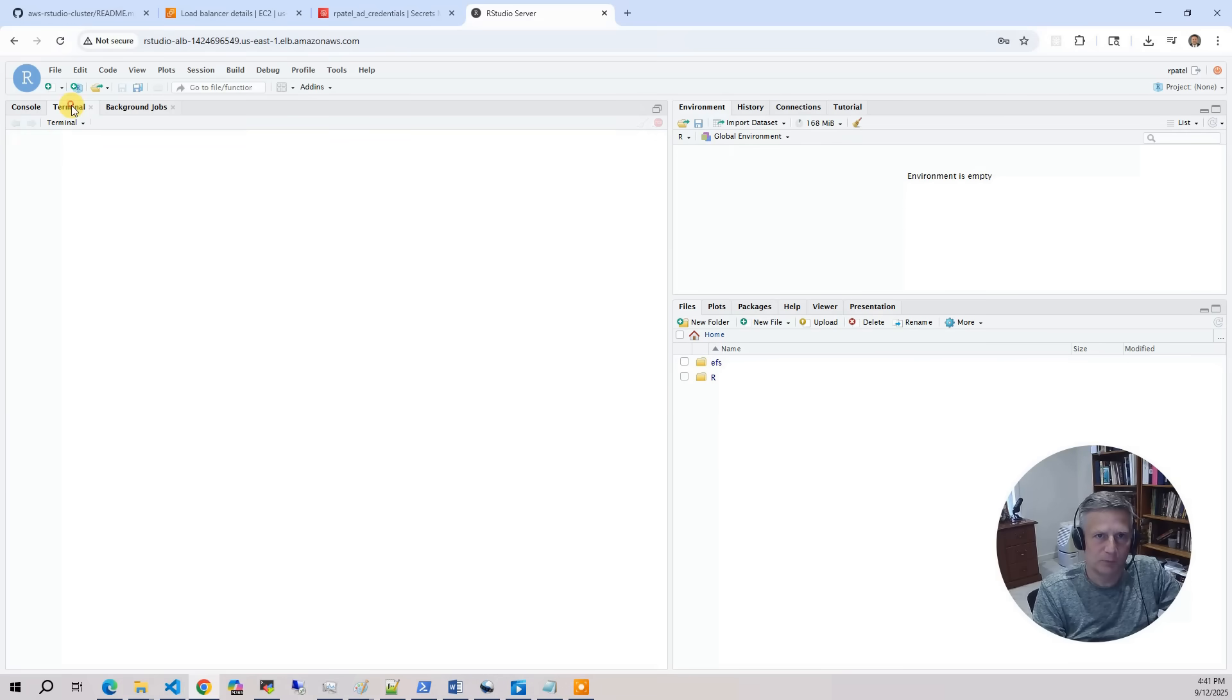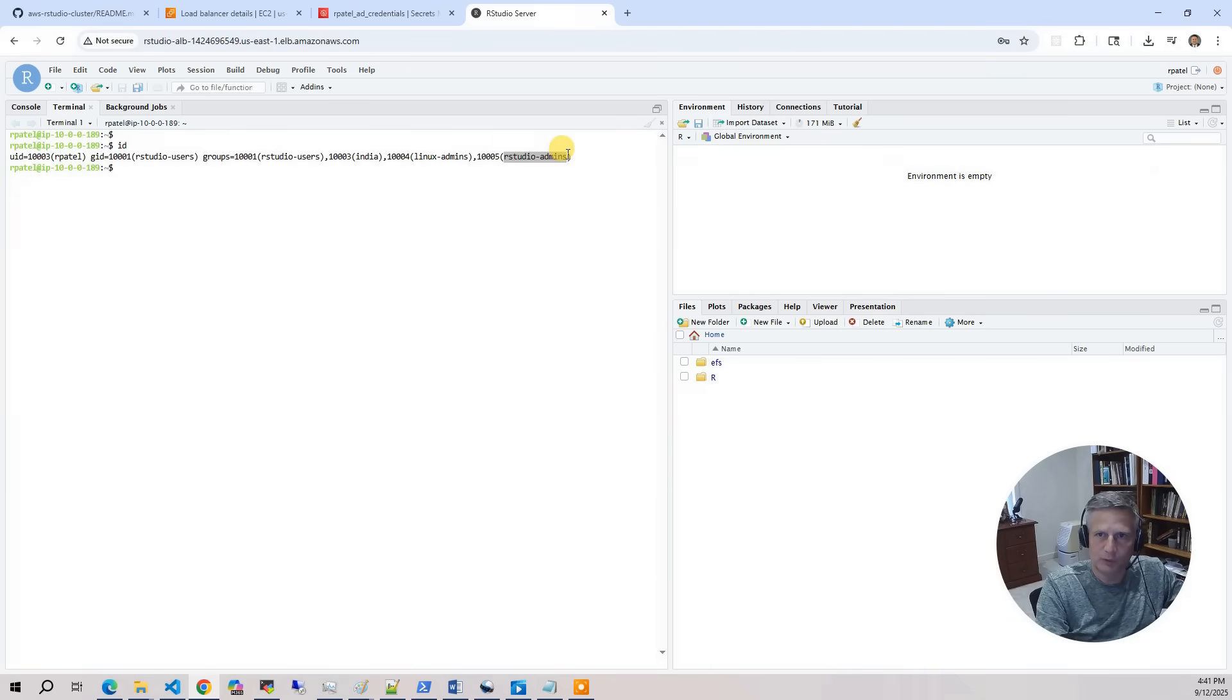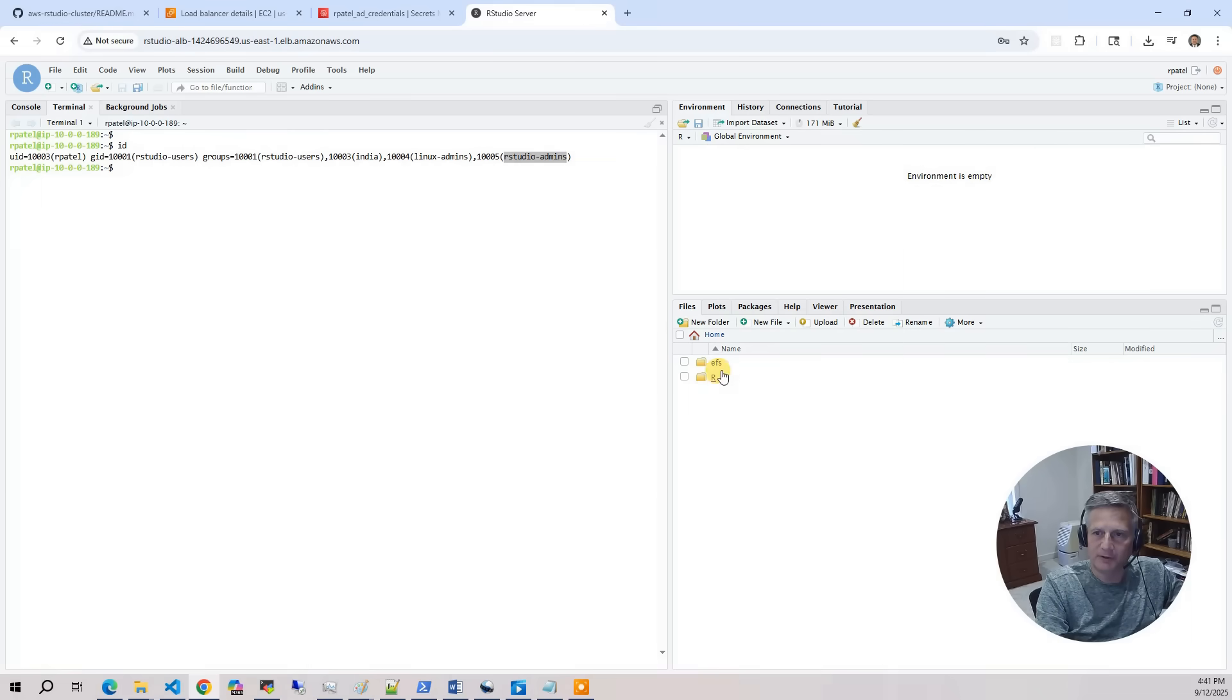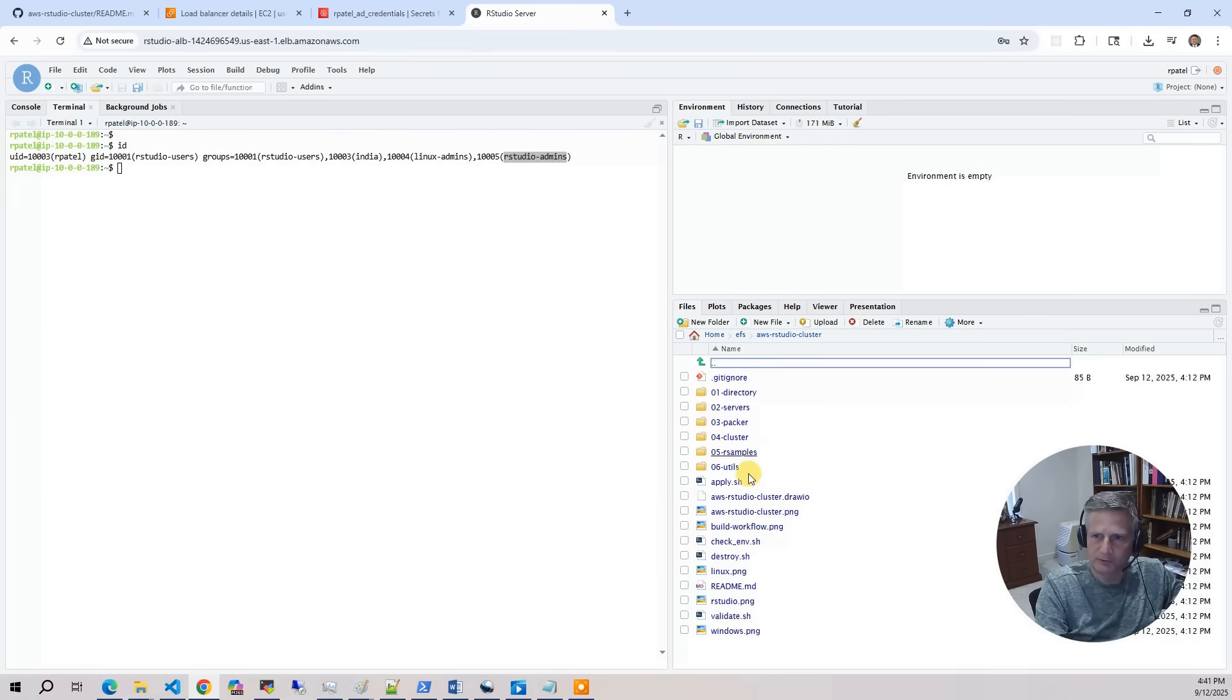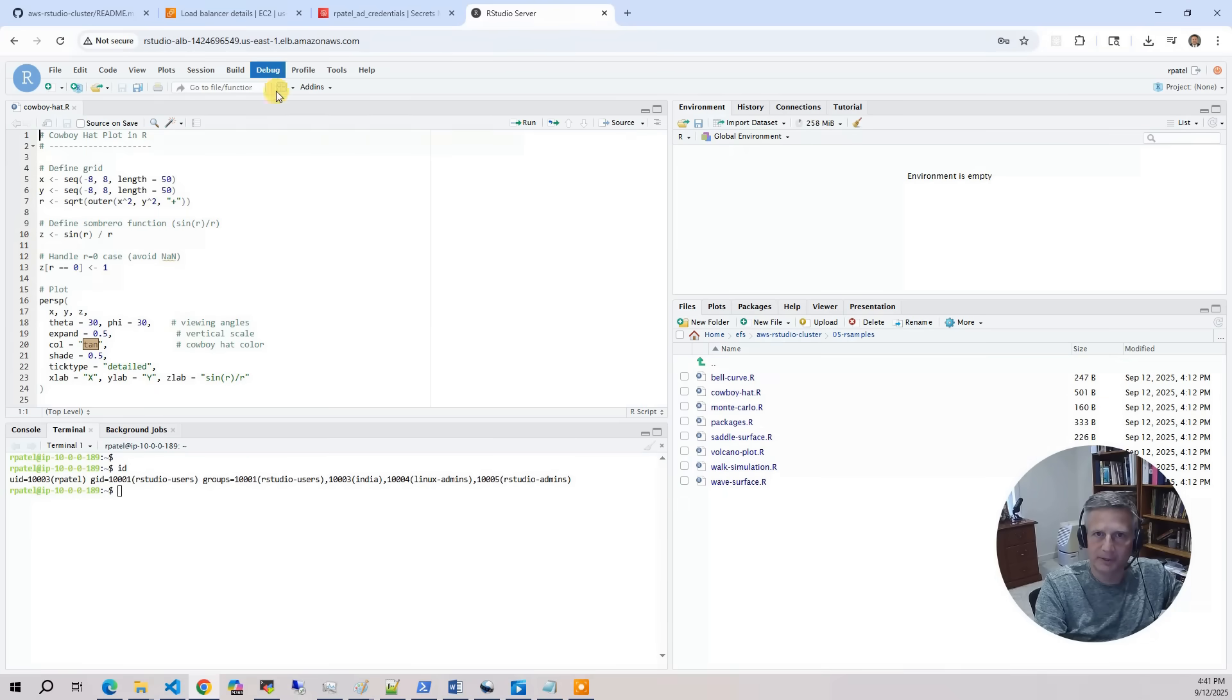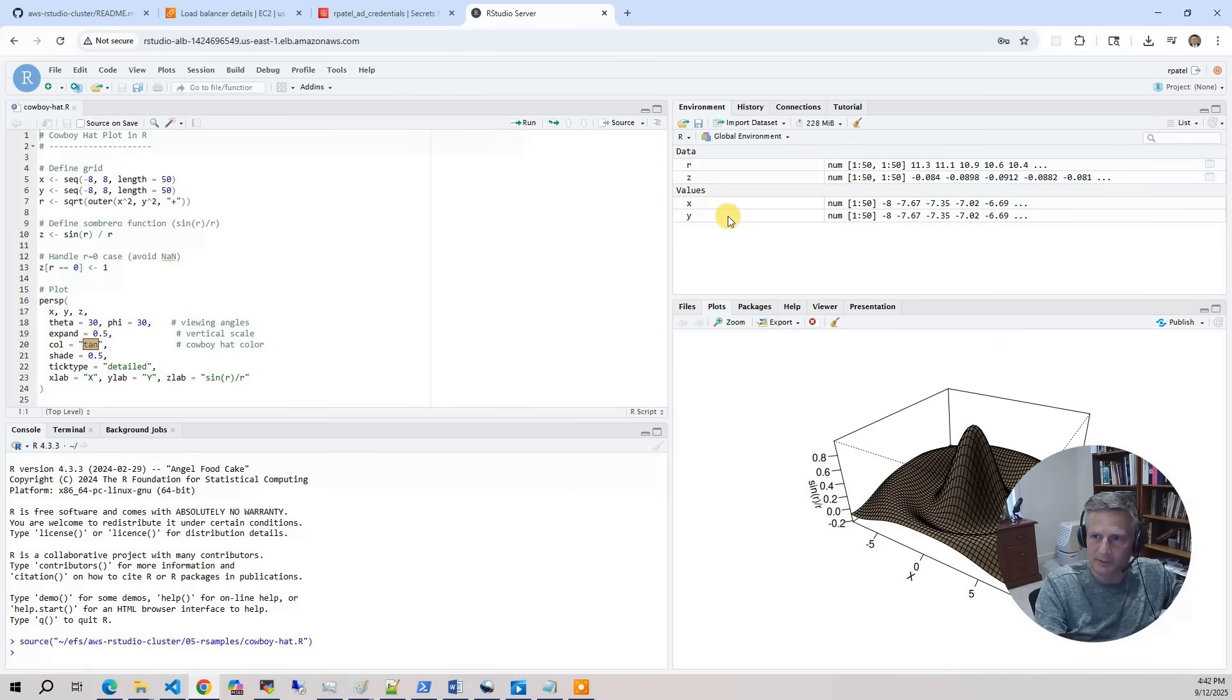And note, we have a terminal session in here. So what I'm going to do is I'm going to do ID. And the thing to keep in mind is Raj Patel is a member of RStudio admins. So that means this user can actually install packages. So if you go to your files pane, you've got EFS. That's the file system. What I'm going to do is show a couple of examples. So I'm going to go to the cluster. This is the project that's pulled onto the server when we build it. And so let's go to our samples. And let's look at the cowboy hat. Everybody loves the cowboy hat. I'm going to run that. And you see you've got the cowboy hat here.